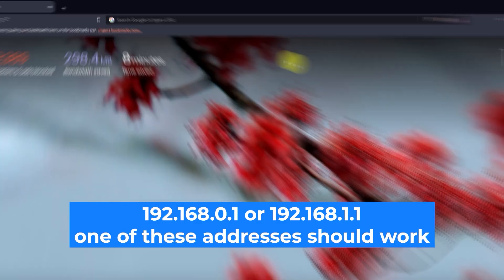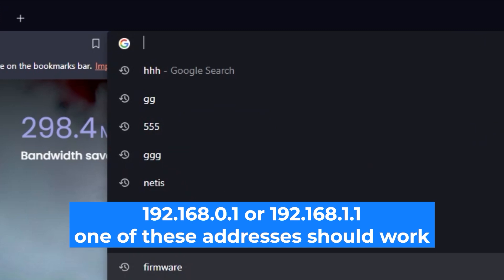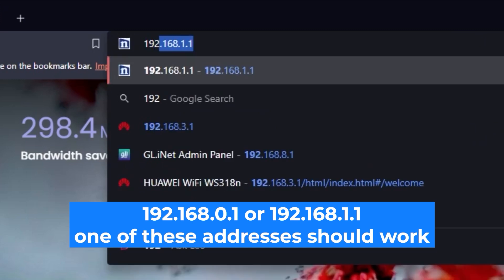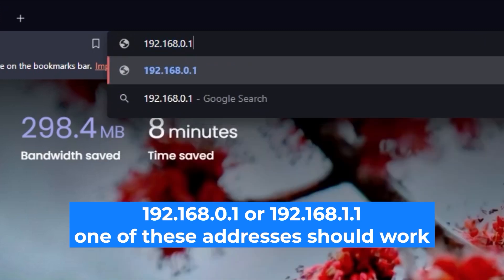First, open your web browser and visit the URL you see on the screen. Use the URL bar instead of the search bar.